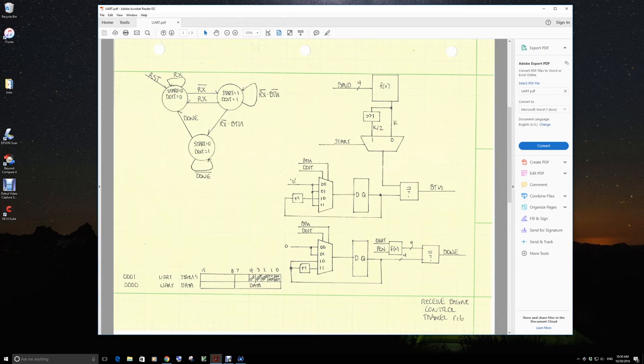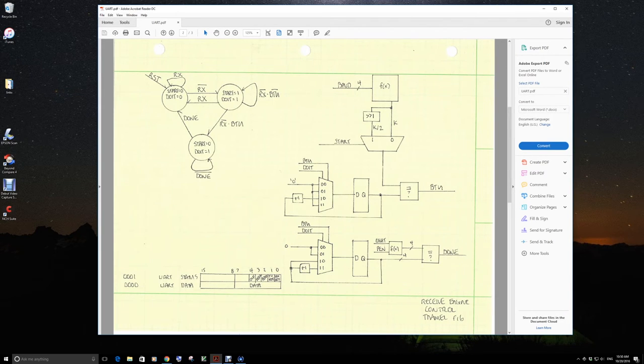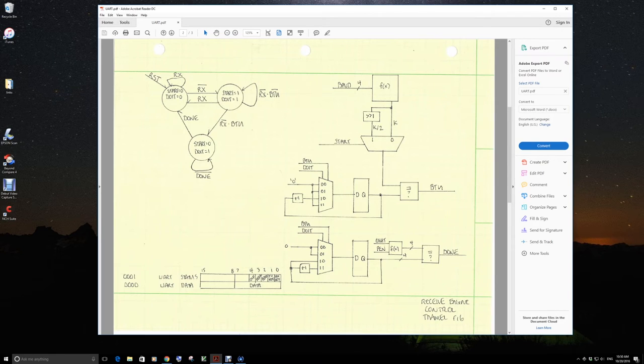This is the same as it was on the transmit engine. Then on the bit counter, the difference between here and the transmit engine is now we have different number of bits to collect depending on the configuration.